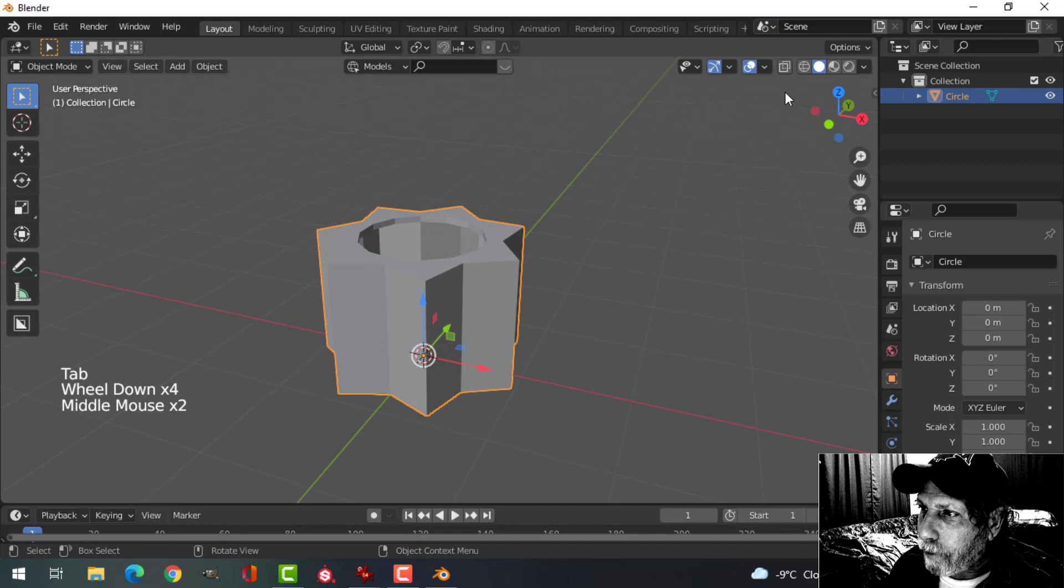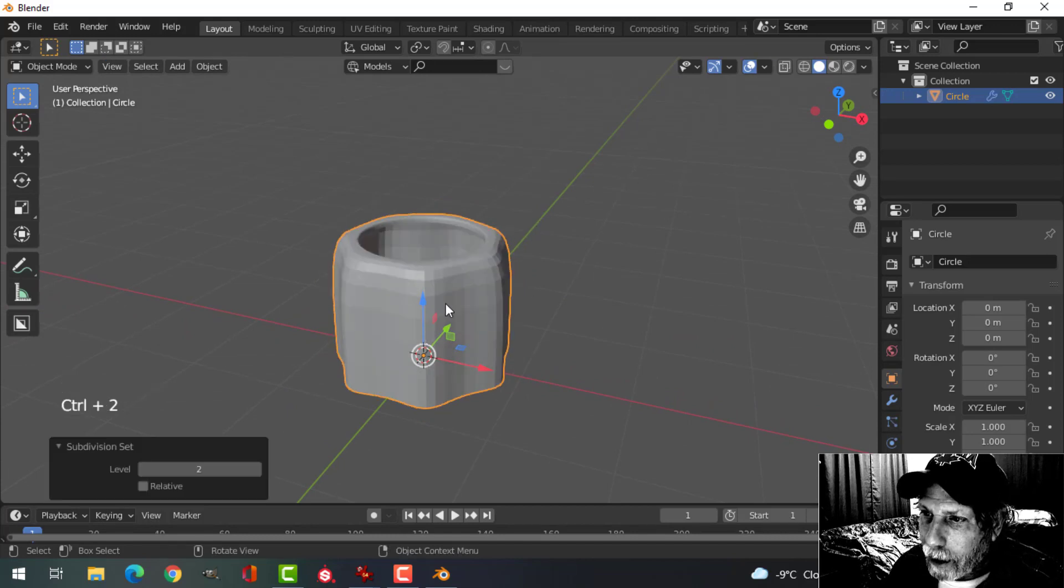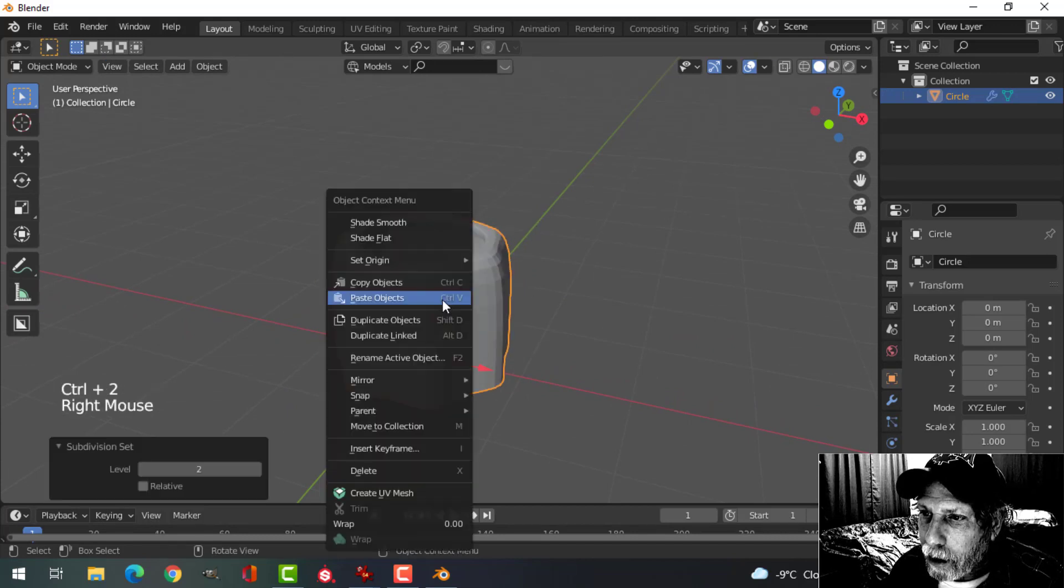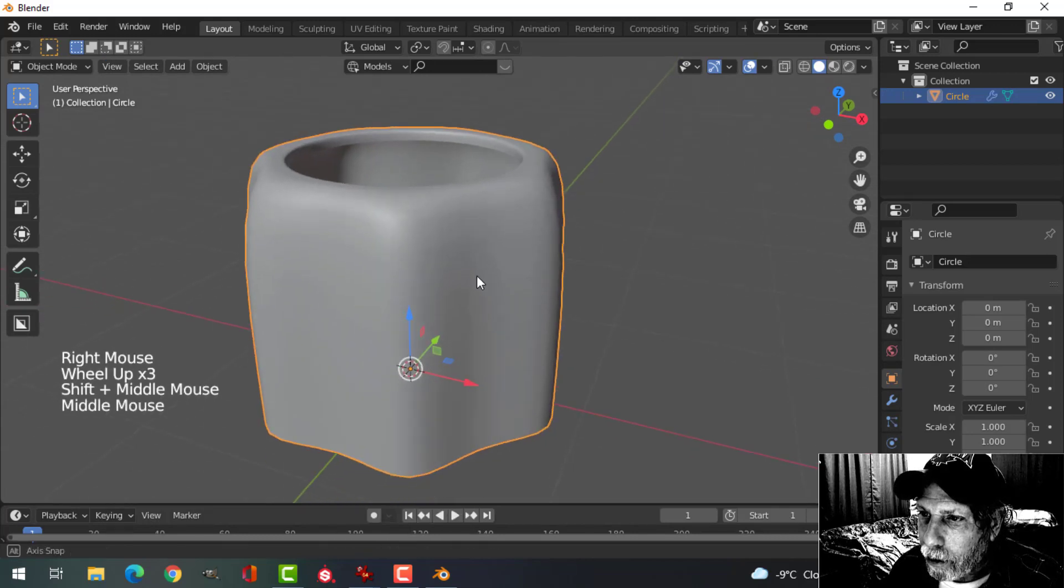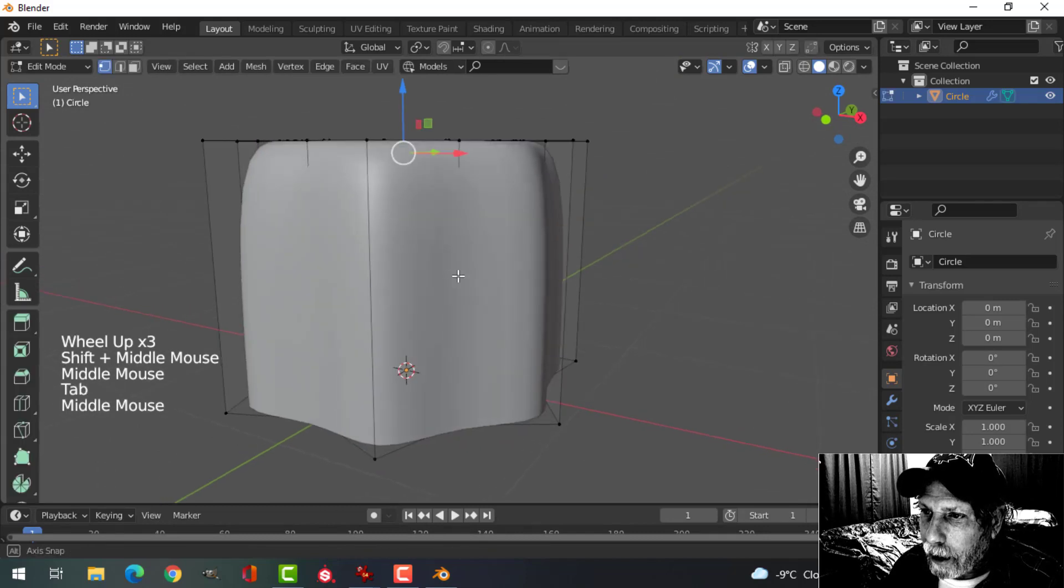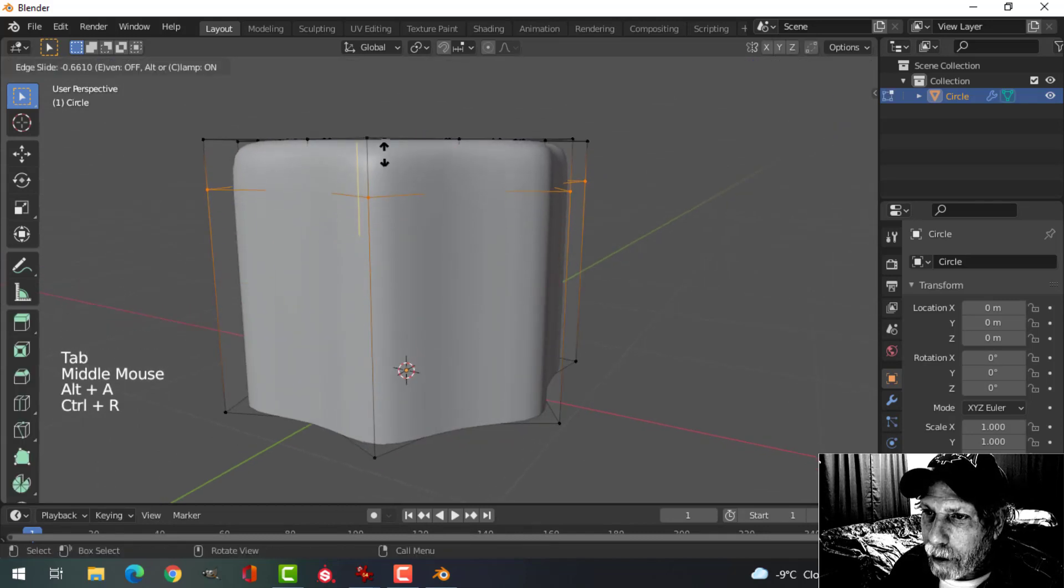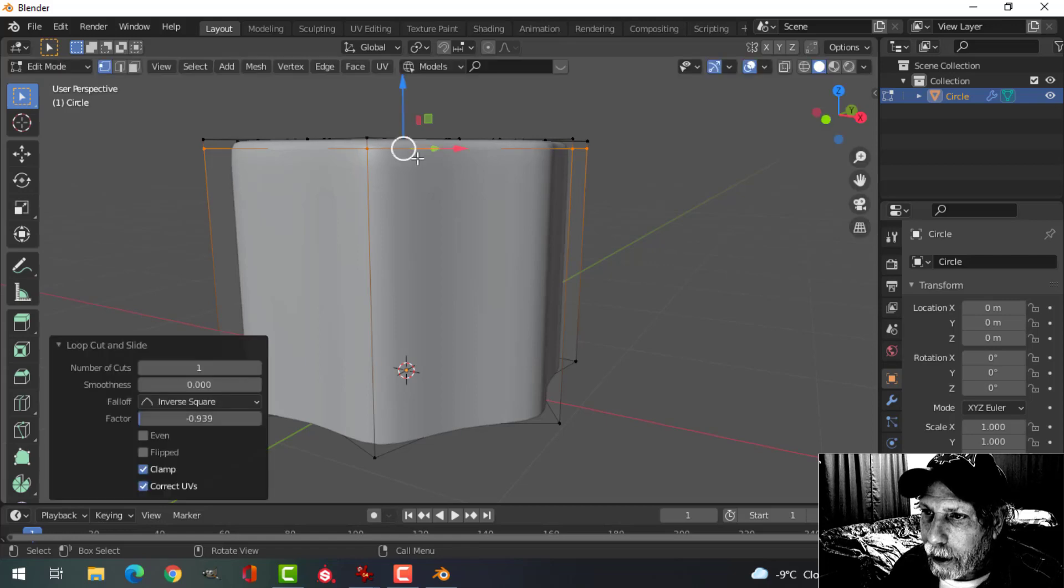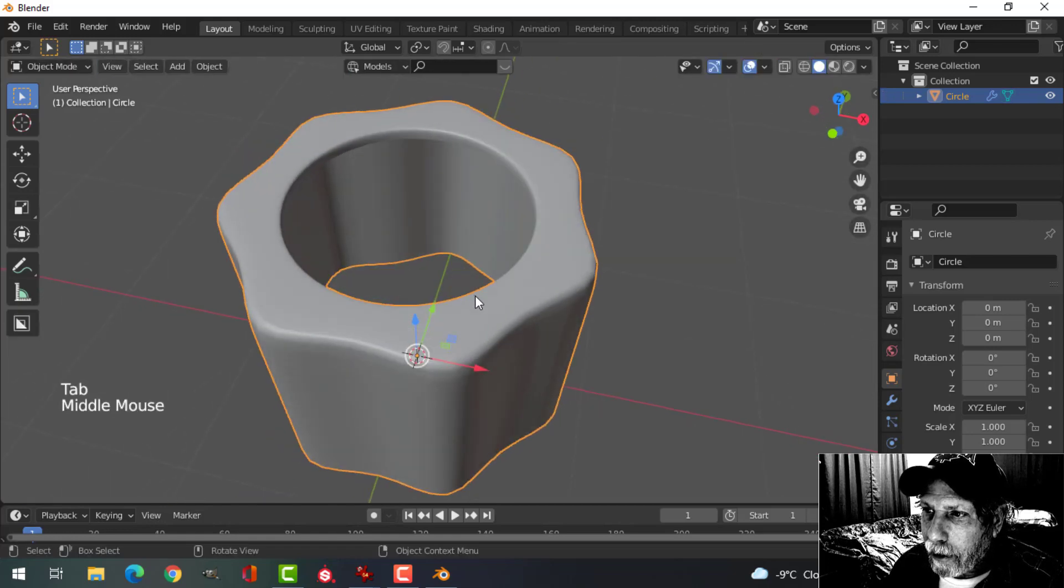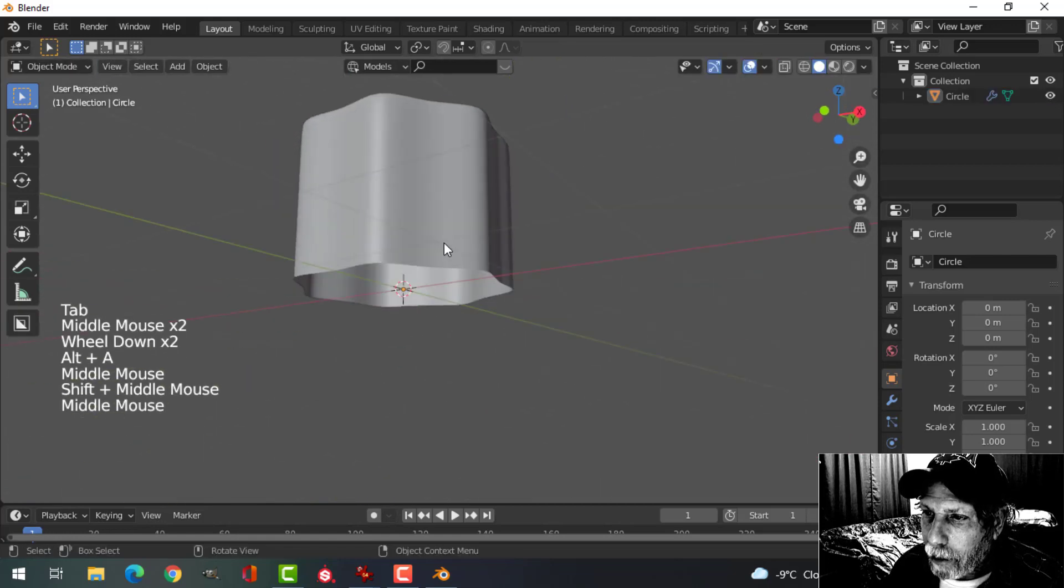Ctrl-2 to add two subdivisions and shade smooth. And let's bring an edge loop up near the top, relatively tight. Let's leave that for the moment, let's come down to the bottom.